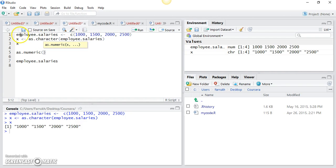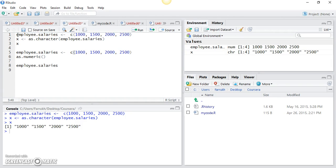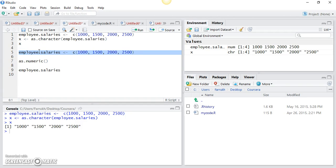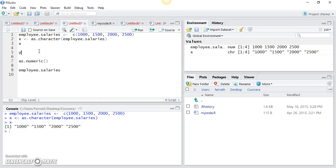If you recall one of the previous videos, we created a vector and then created another vector of logical type. Let me create a new vector of logical type — a vector containing logical values.